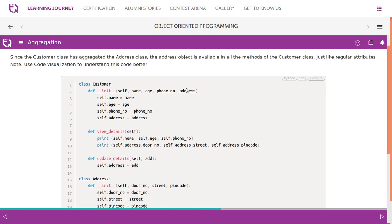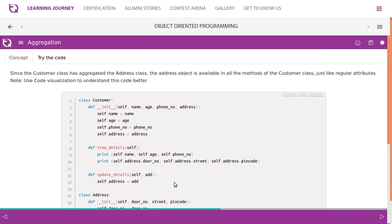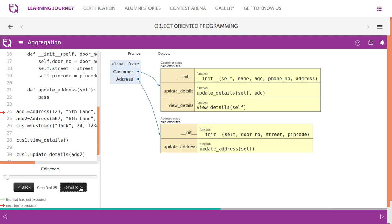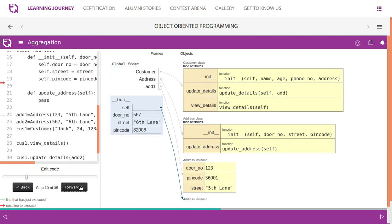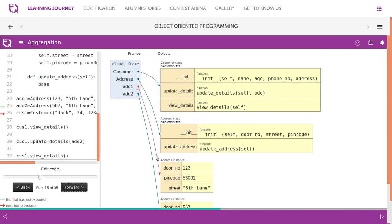Note: use code visualization to understand this pattern. Address is a parameter passed when the object is created. We create two address objects, then create a customer object — when we create a customer object we pass an address object as a parameter. Let's visualize this. Two address object instances are created first.